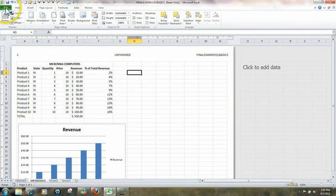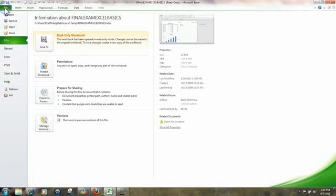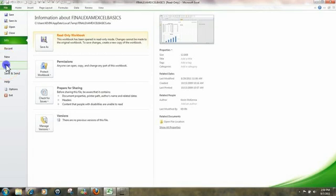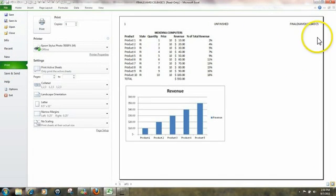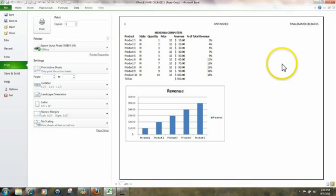To look at Print Preview, click here on File, Print. And this would be our Print Preview.